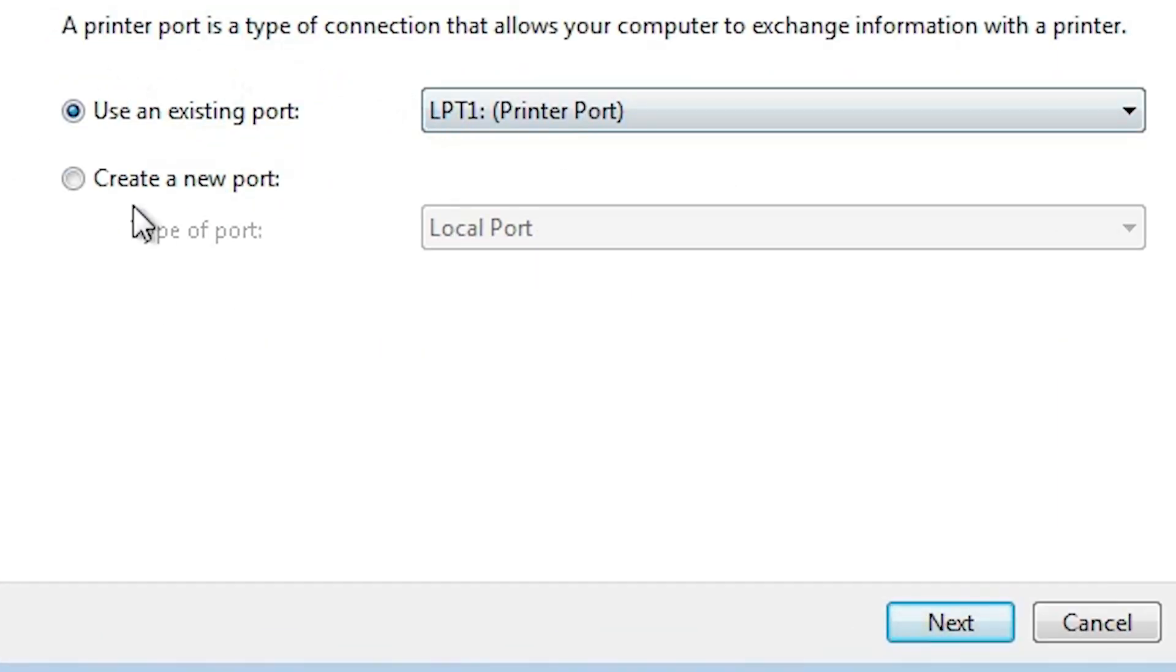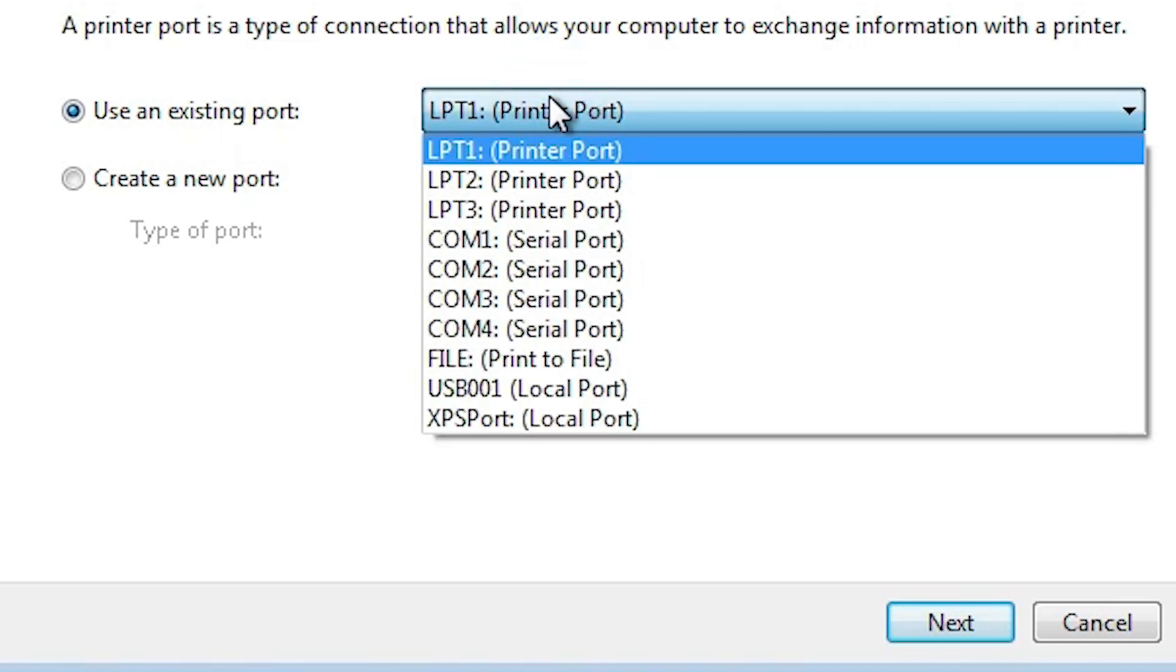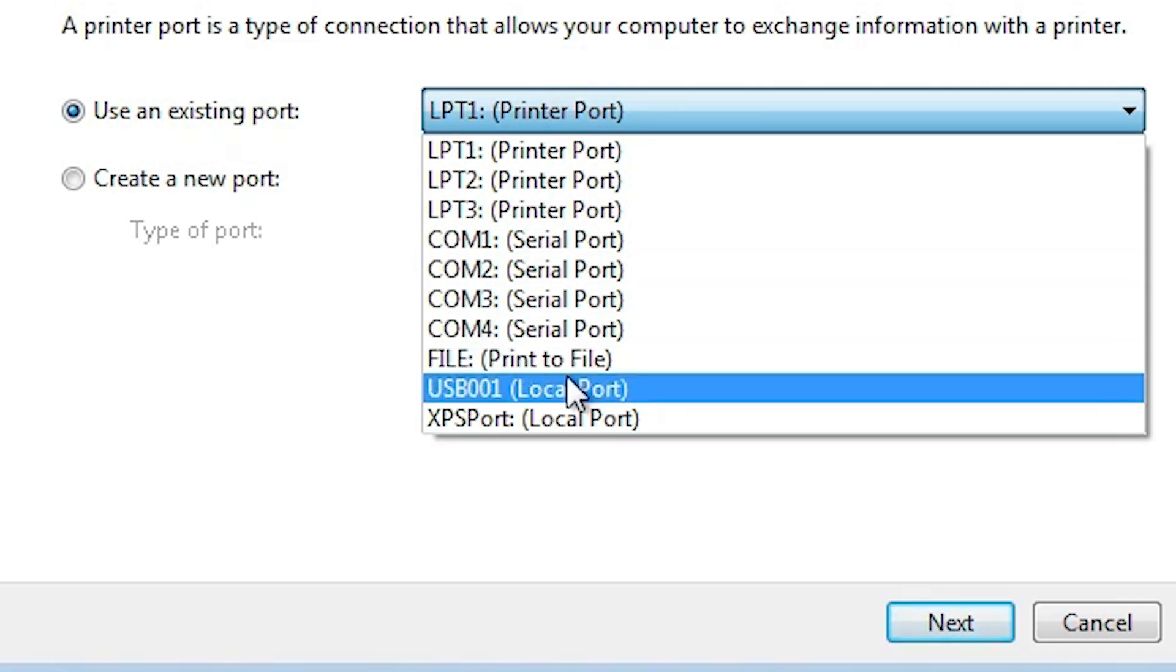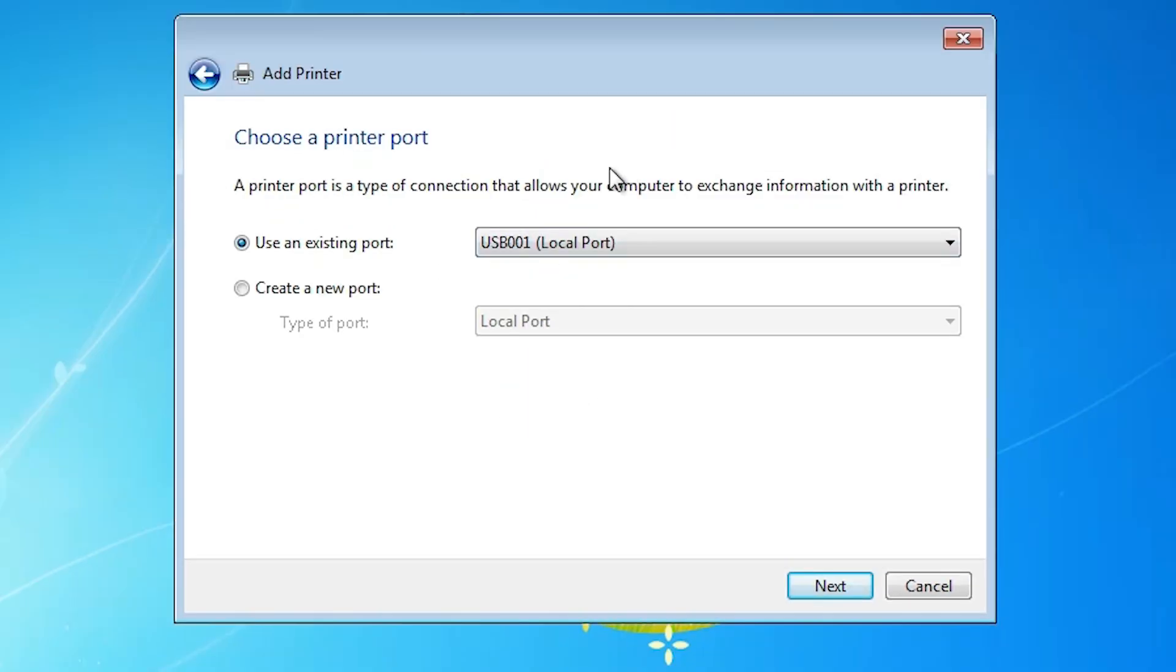Here we find existing ports. Look for USB001 or HP printer device. If you find an HP port, select that. If you don't find an HP port, the next option is USB. Select any USB port - USB001, USB002, USB003, or USB004. I'm selecting USB001 and clicking next.